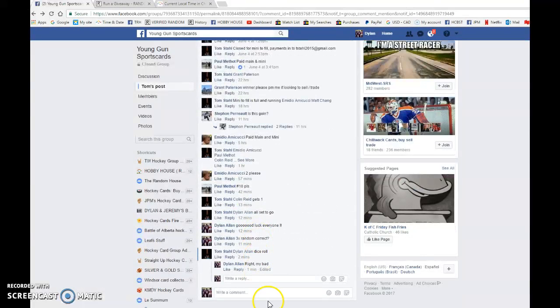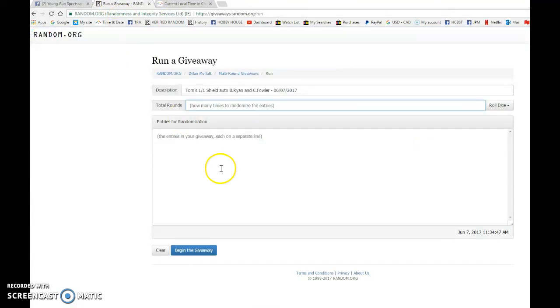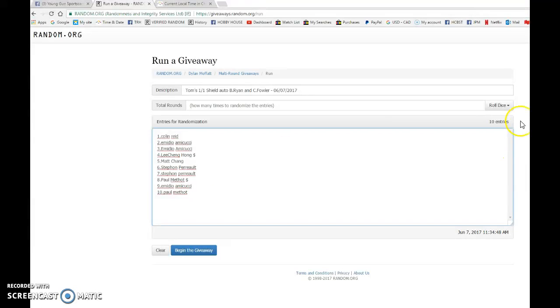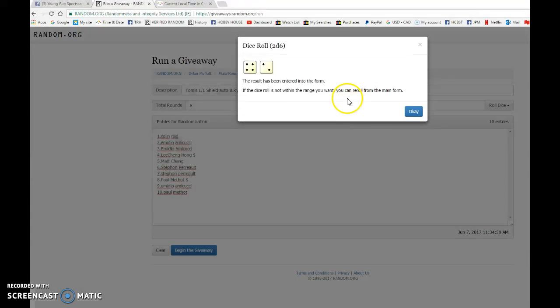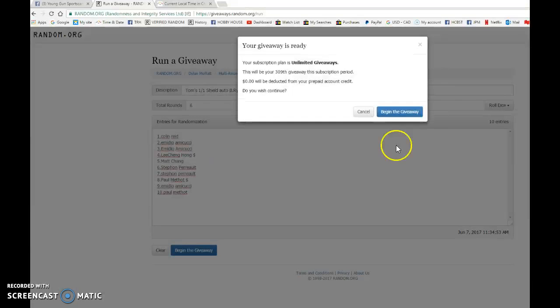We're going to copy the list and this is a dice roll, so we're going to go live and then we're going to paste the list here. We're going to do a 2 dice roll and it is 6 random, so good luck to each and every one of you.